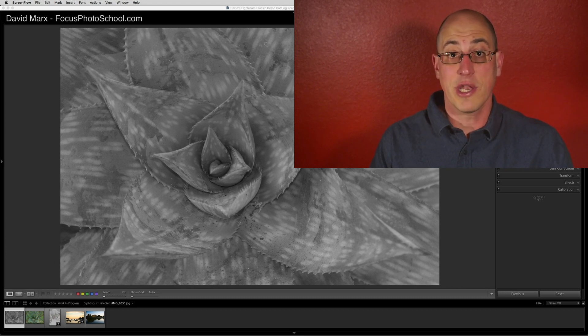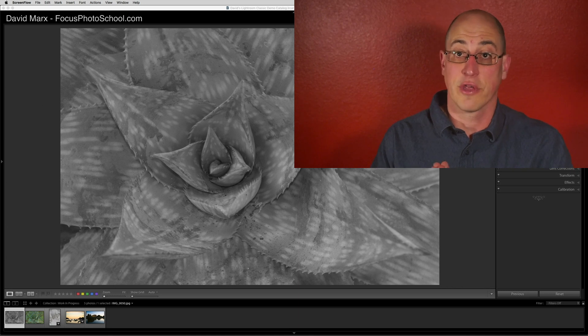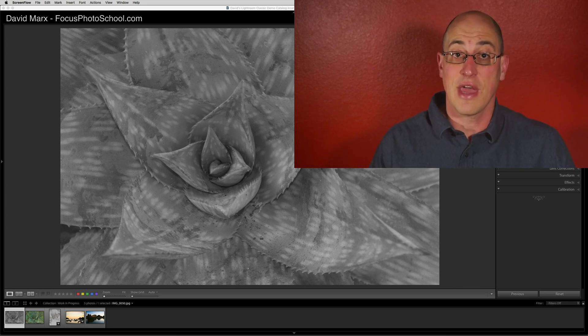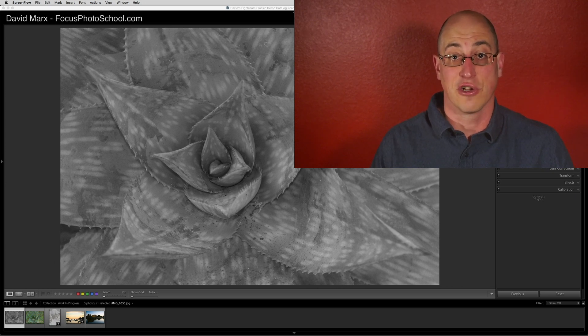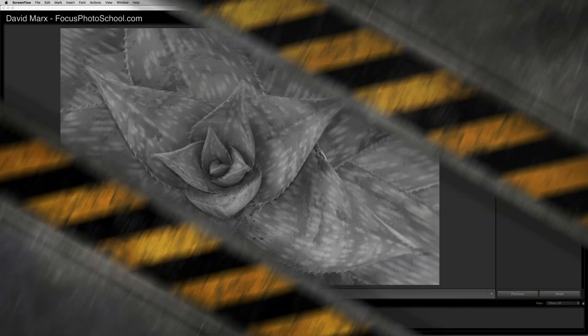Today, I want to discuss how to use the exposure, blacks, whites, shadows, and highlight sliders all over again, because a robust understanding of how these tools work in Lightroom is just essential. Without further ado, let me jump into my Lightroom catalog and let's get started.